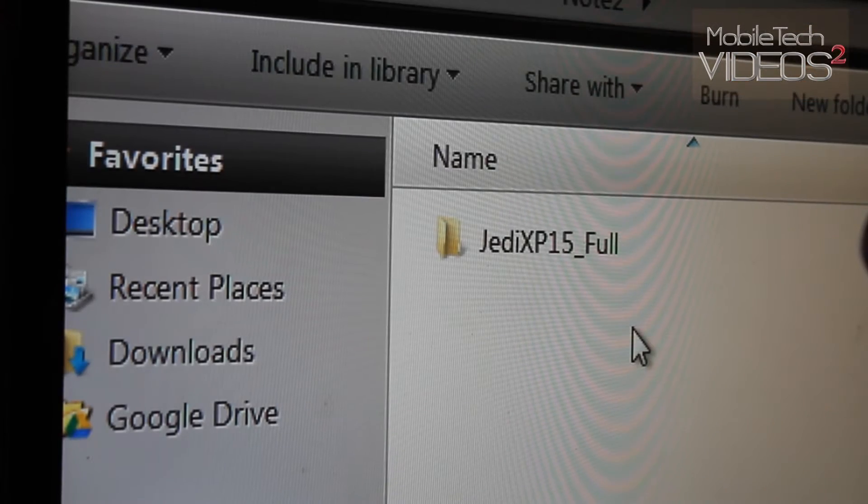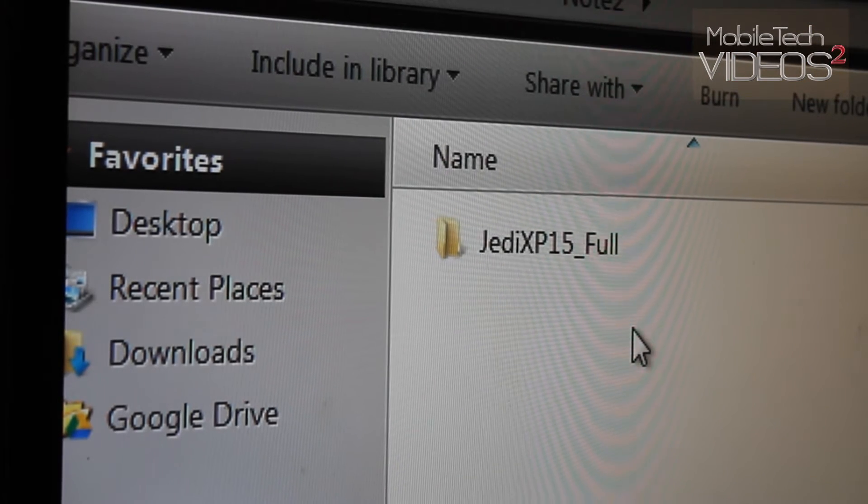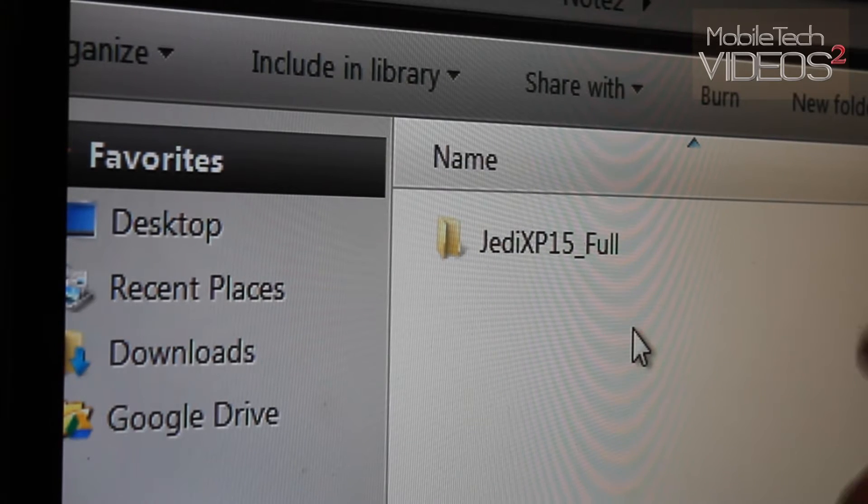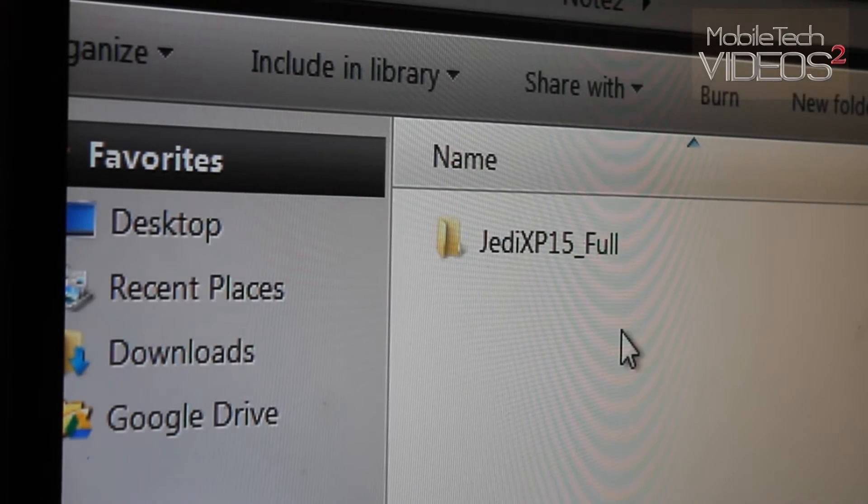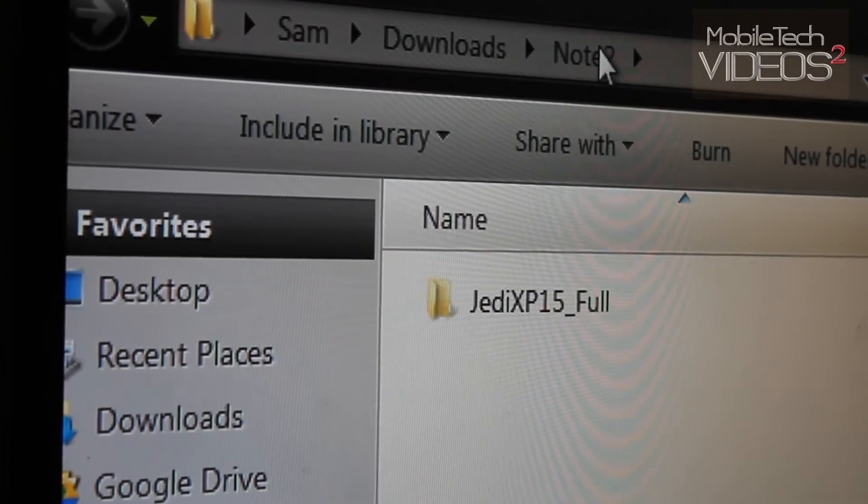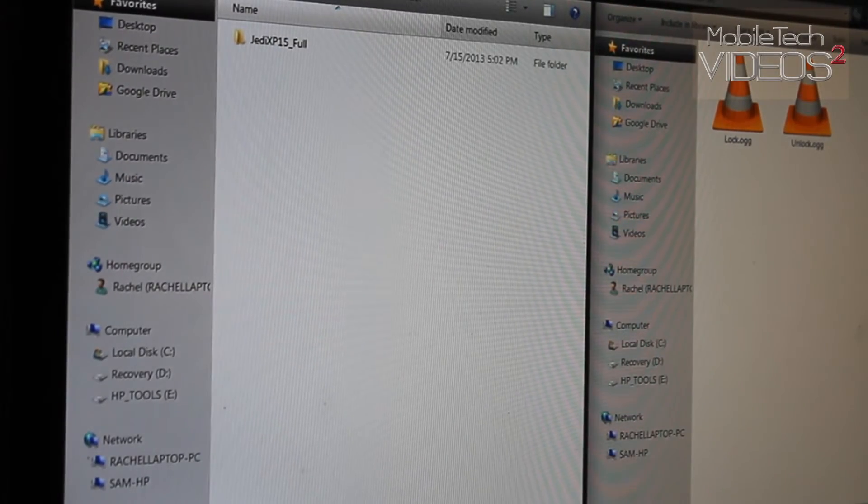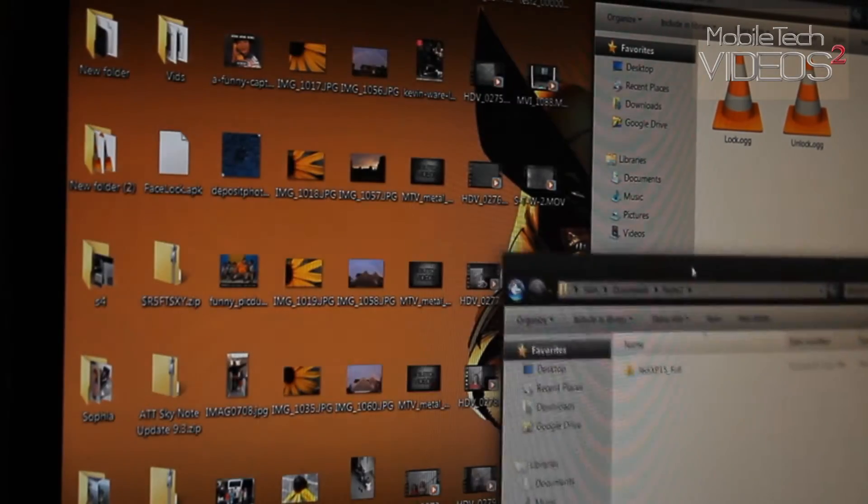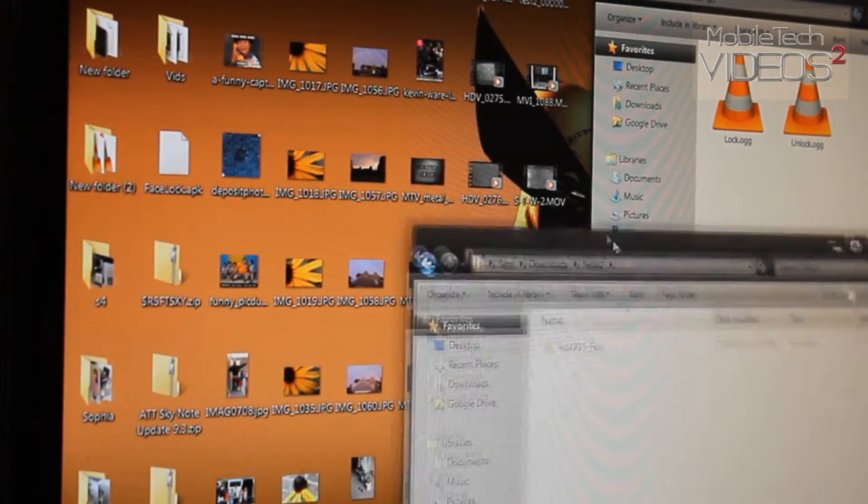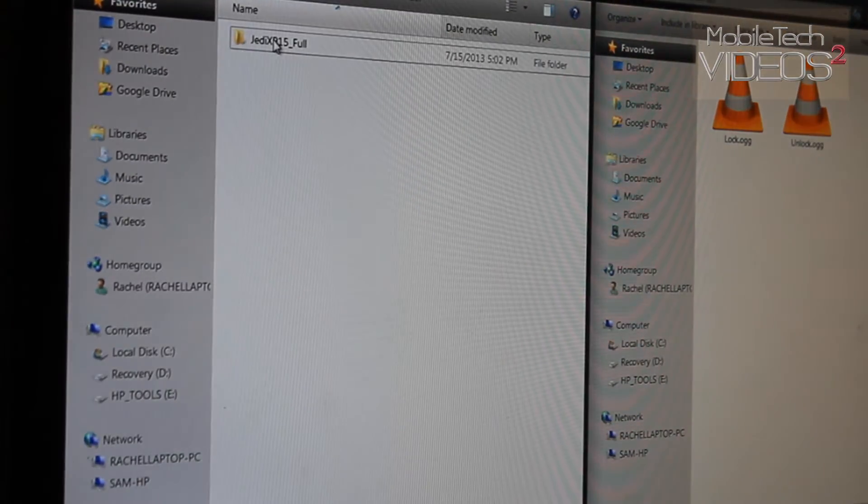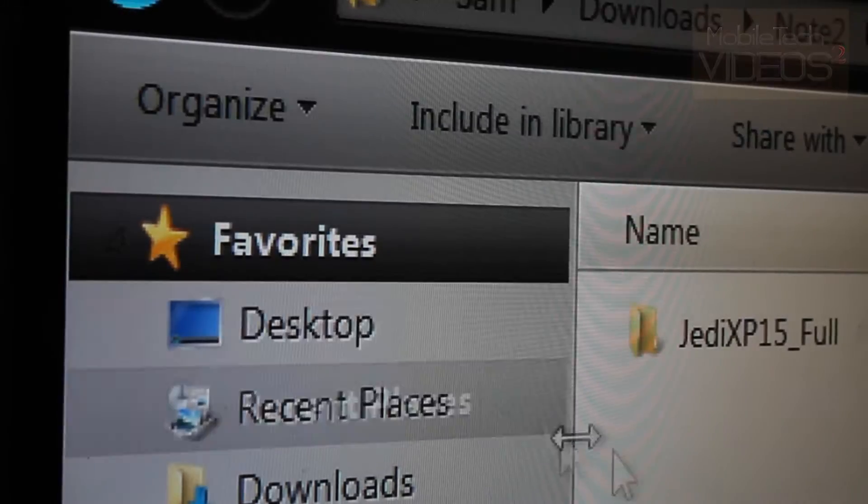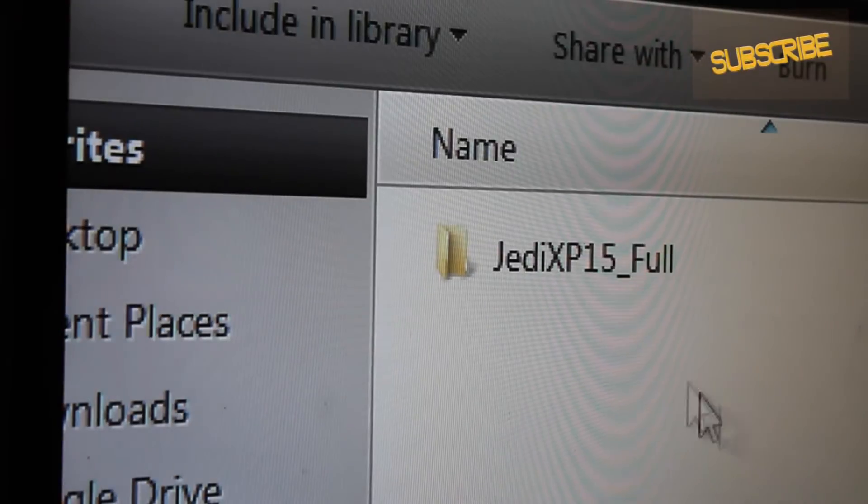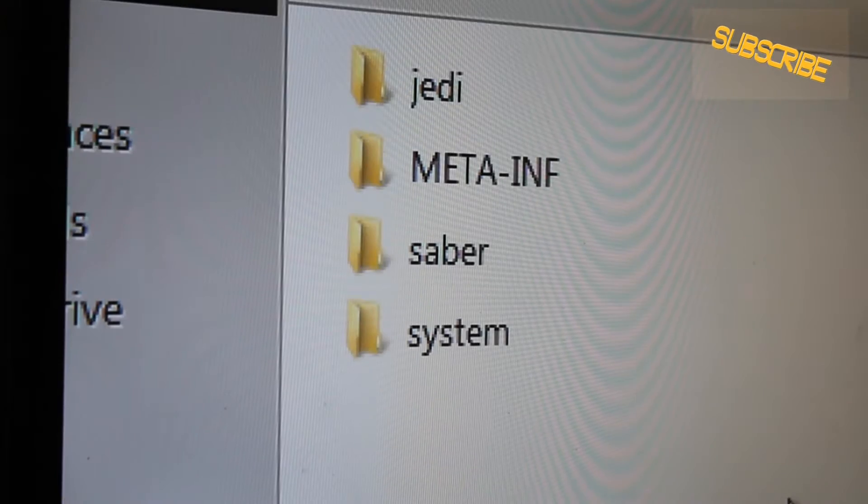First thing I did is extract the ROM from the zip file and put it into a location. I only put it into this folder because my desktop is very cluttered right now. But you can put it anywhere, extract it anywhere. And then you're going to open it up.